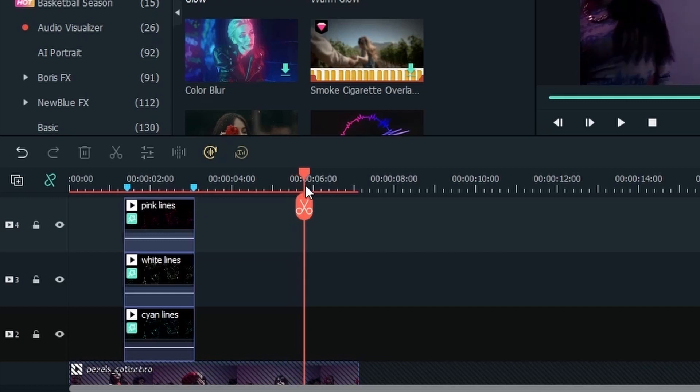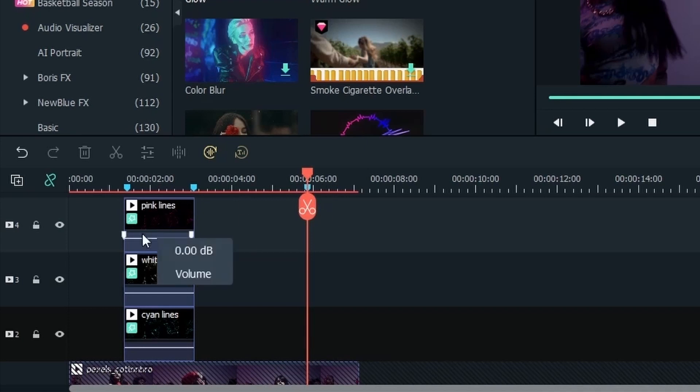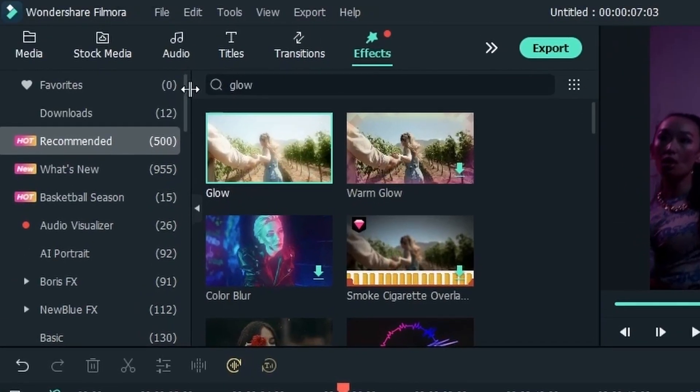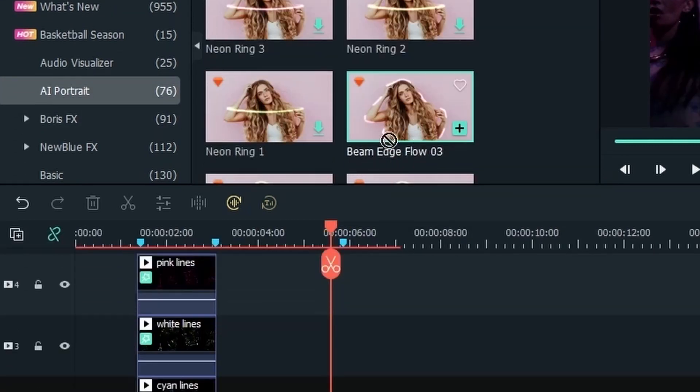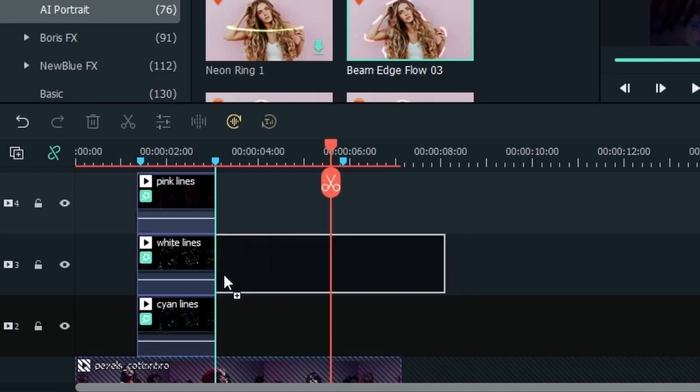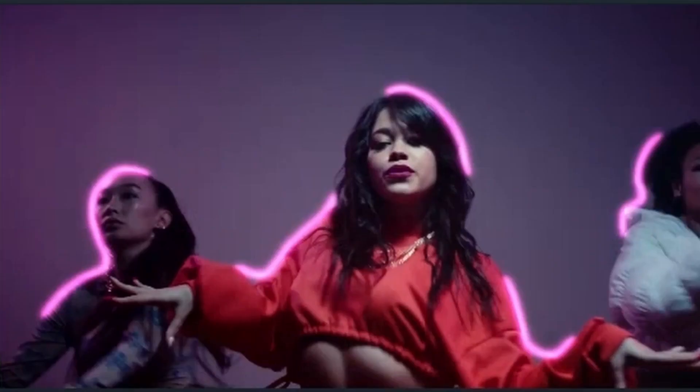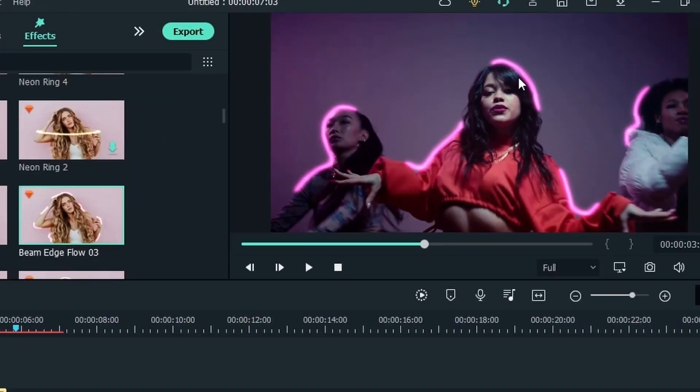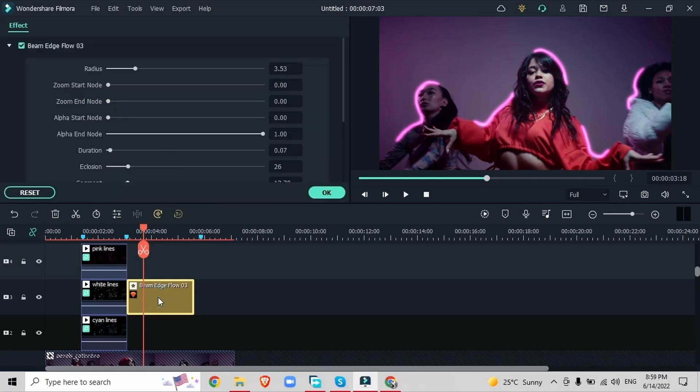So right over here where she's bringing her hand up again I'm going to hit M on my keyboard. So we have effect 1, effect 2 and effect 3. Head over to the effects menu, AI portrait. I'm going to use this effect right here. Drag it right on top of your video and now we're getting these lines around our subjects. You see it's already neon so there isn't much that we need to do.